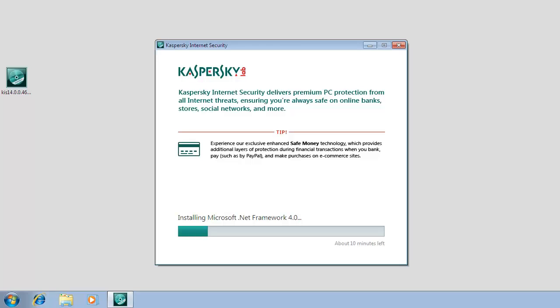If any incompatible applications are detected, they will be displayed in a list on the screen, and you will be prompted to uninstall them. Applications that Kaspersky Internet Security 2014 cannot uninstall automatically should be removed manually.